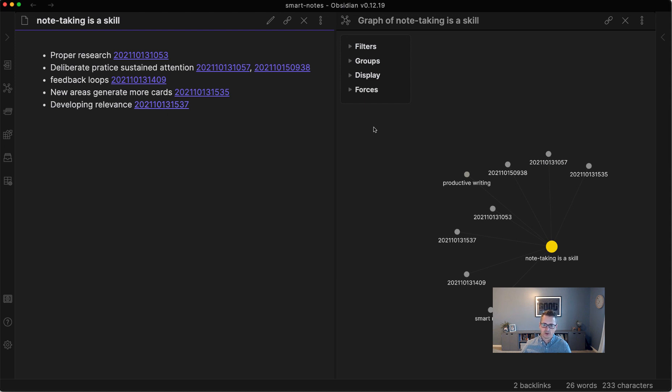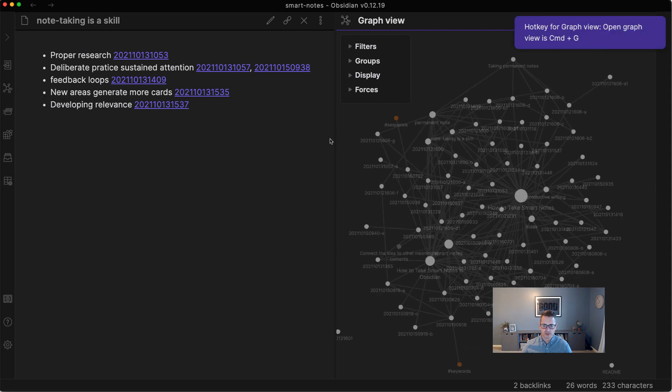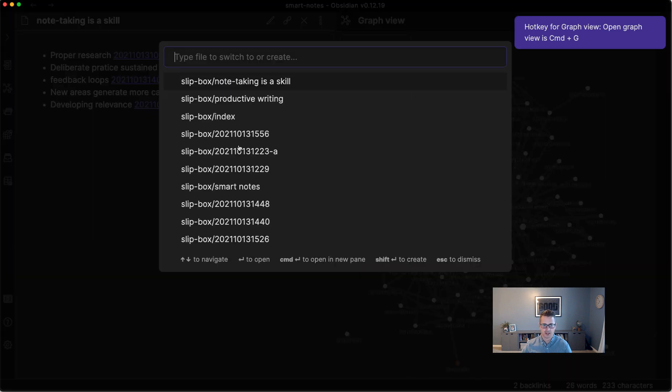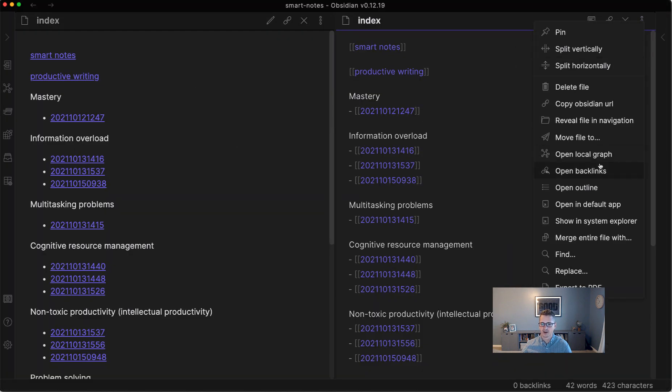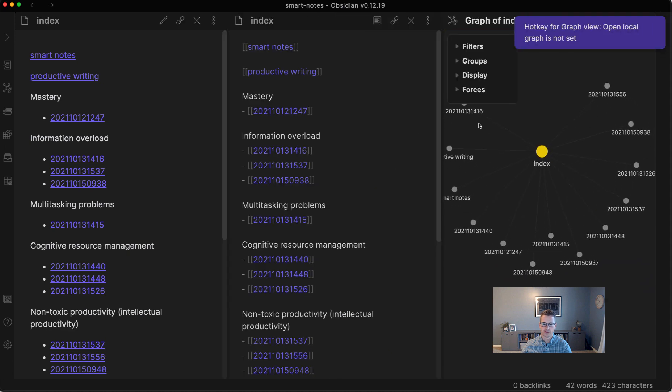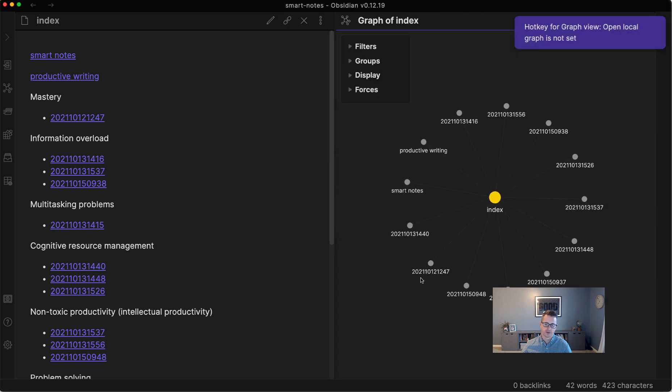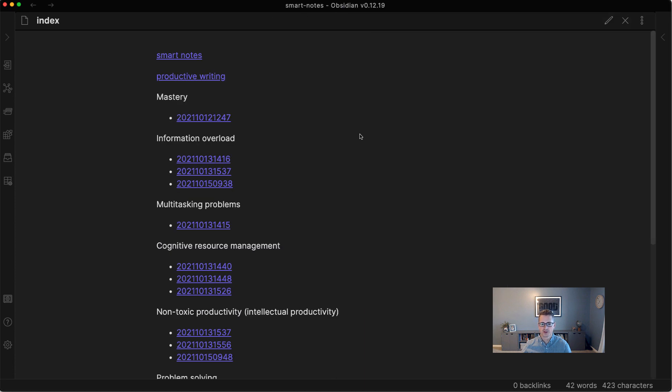So that's another way that you can navigate the Slipbox. Again, you kind of have your two modes. You have your graph view, like your overall graph view, and you have your index. And then your index can also support the local graph. So those are your two main modes. But you have some other things at your disposal.